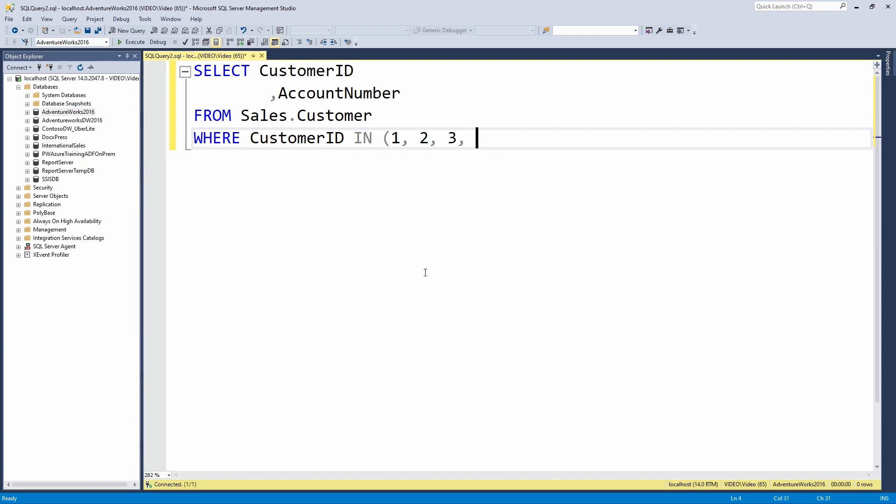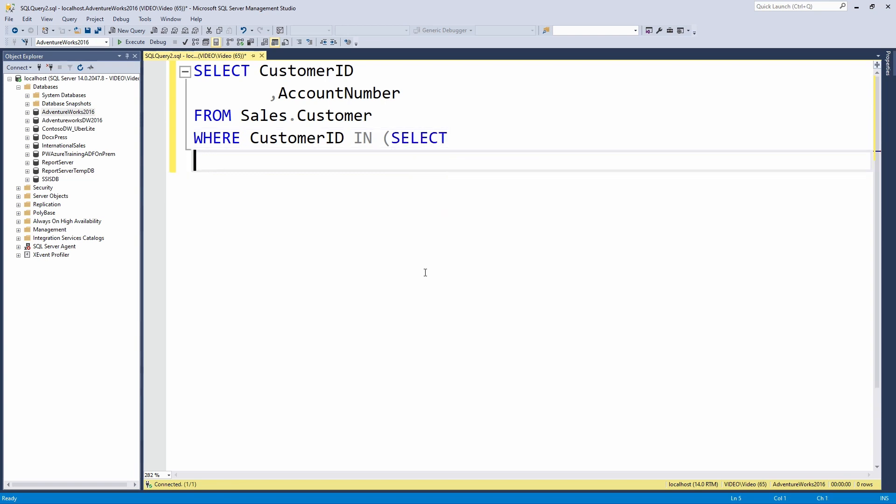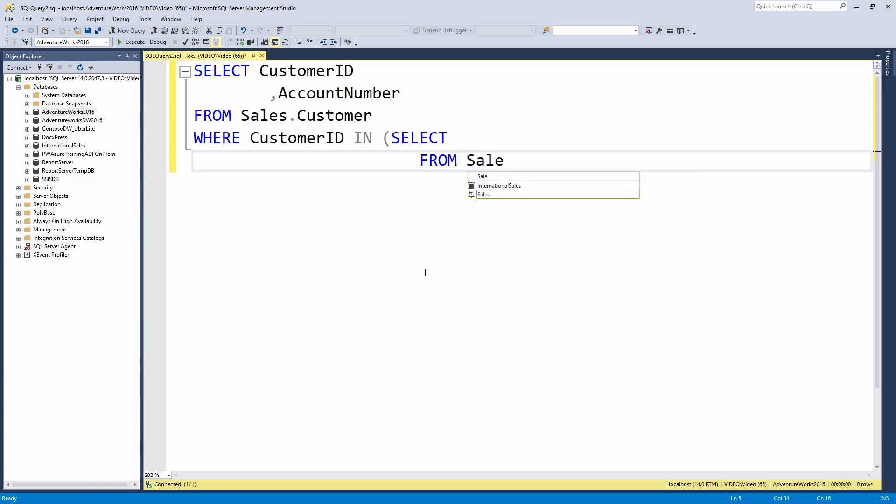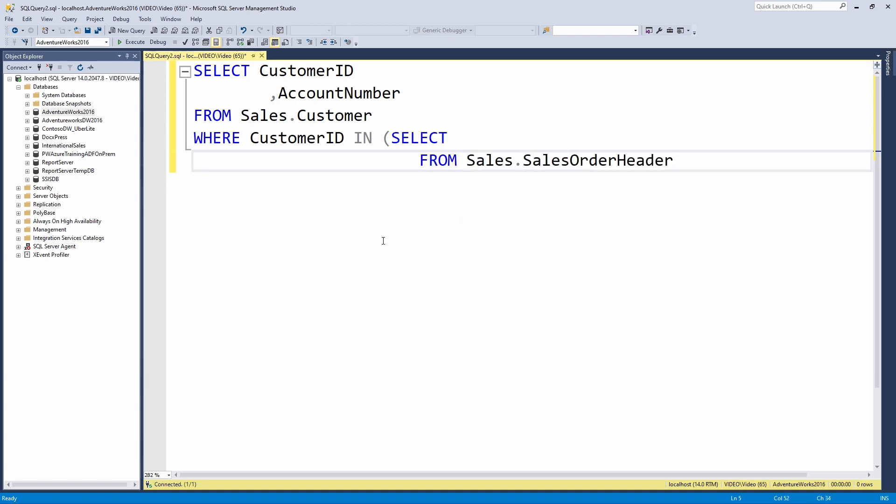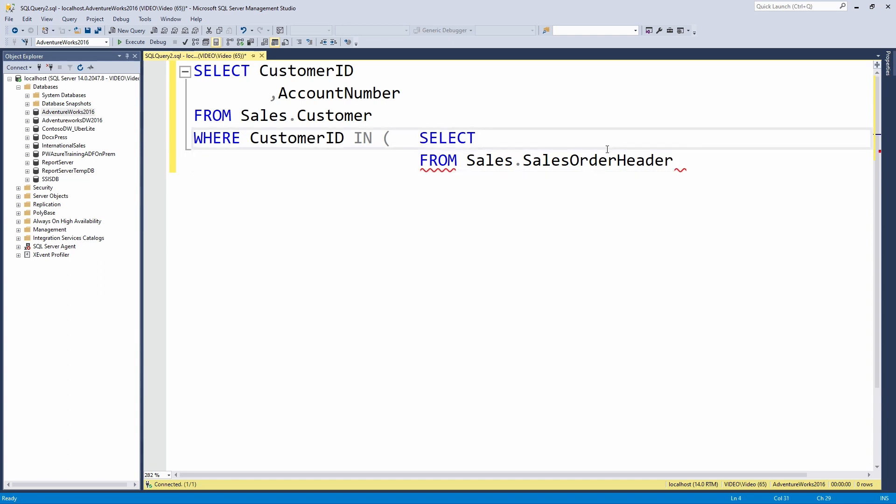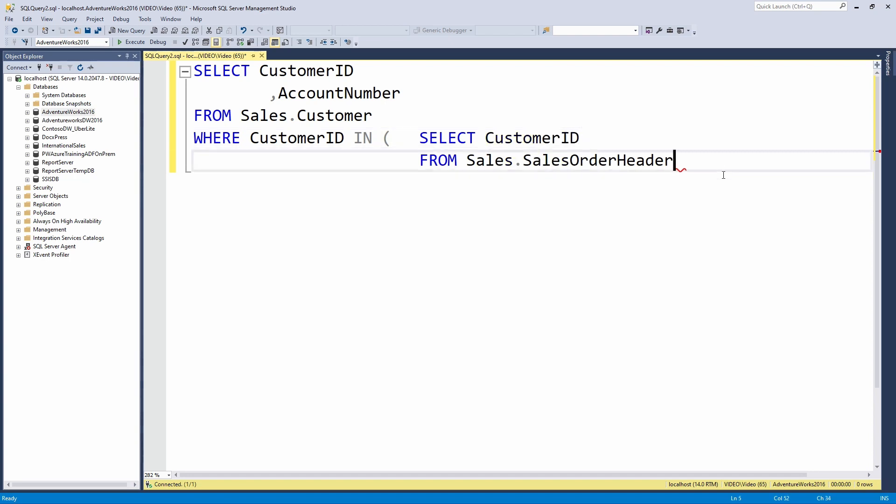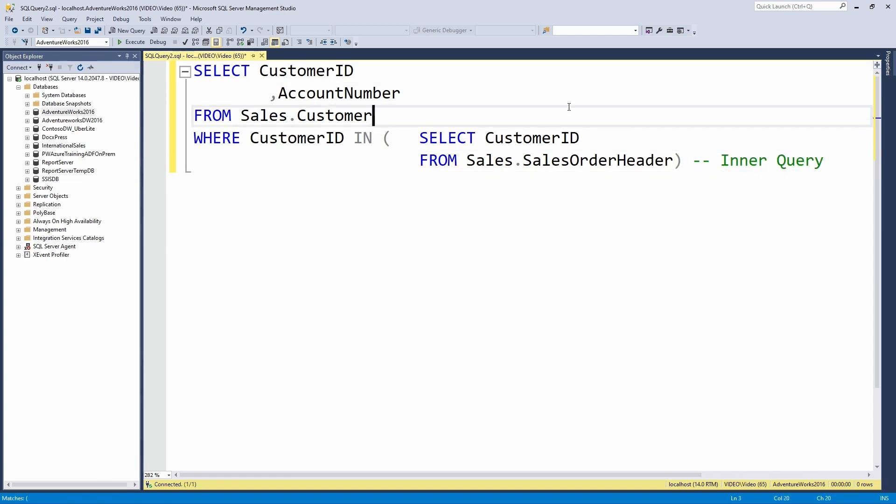So instead of hard coding this, I'm going to write another query. Inside of this parentheses, I'm going to provide another SELECT statement, another FROM statement, and that is going to populate my WHERE list condition. I'm going to SELECT from sales.salesorderheader. On my sales order header table, I have a list of purchases that have been made by customers. So I'm going to pull back that customer ID from the sales.salesorderheader table. This is going to be my inner query, and this is going to be my outer query.